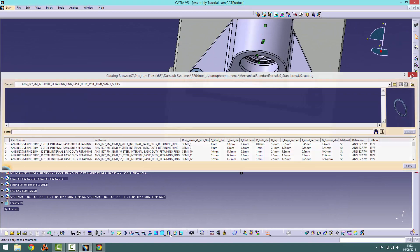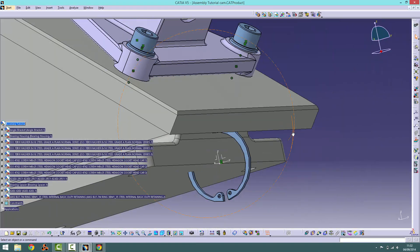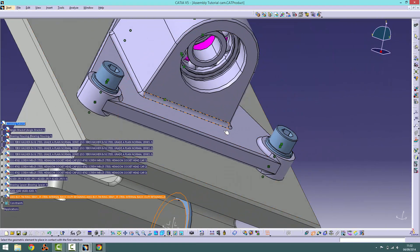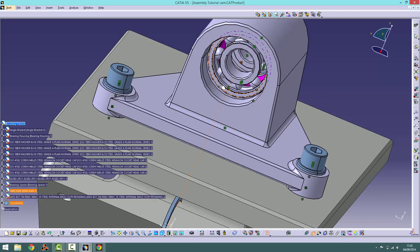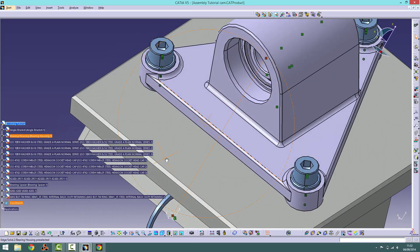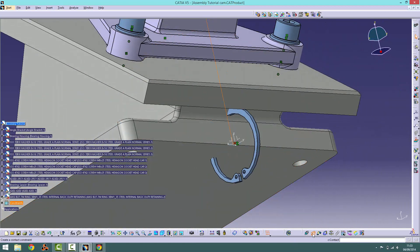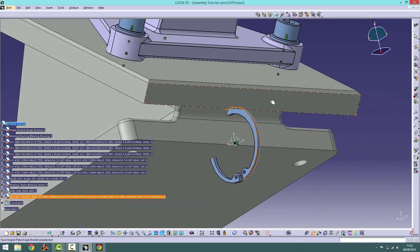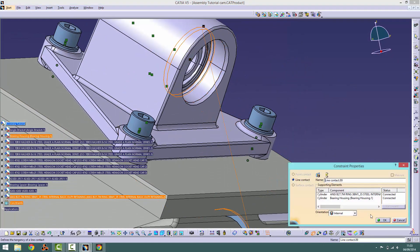To constrain this part, first apply a contact between the face of the circlip and the second bearing, as shown. Now apply a contact between the purpose made groove and the outer face of the circlip.